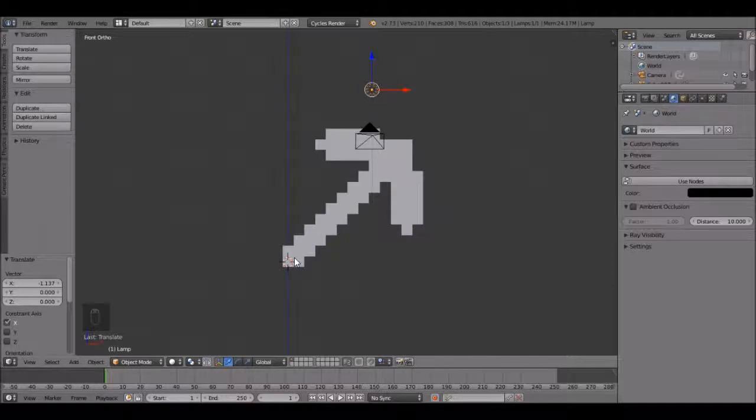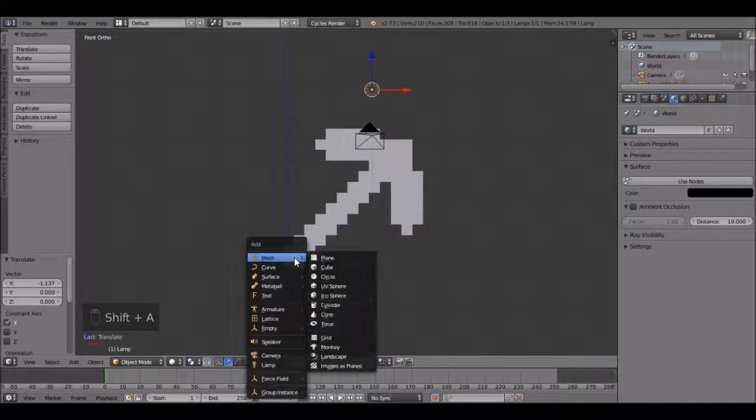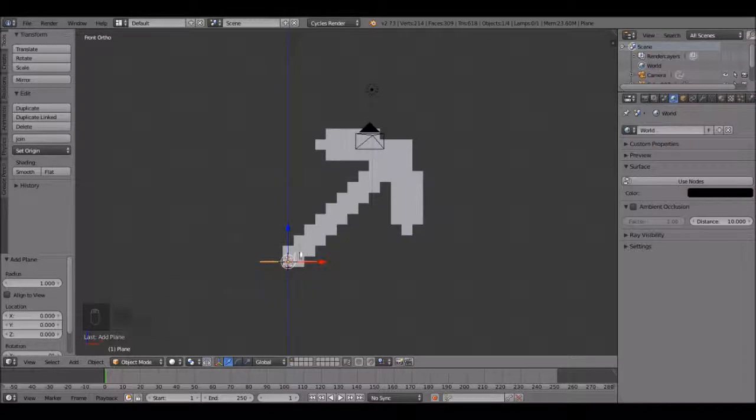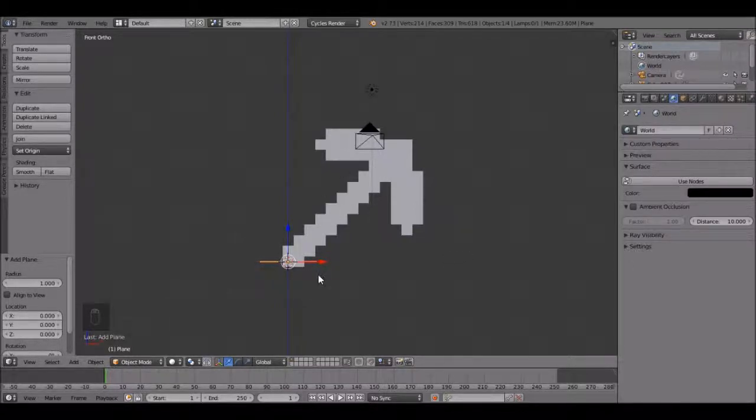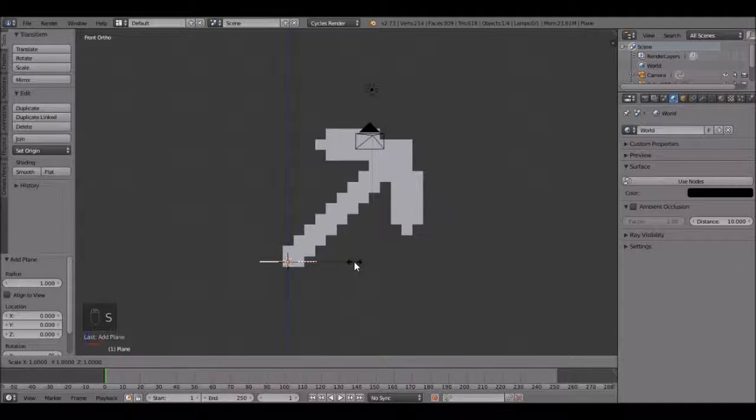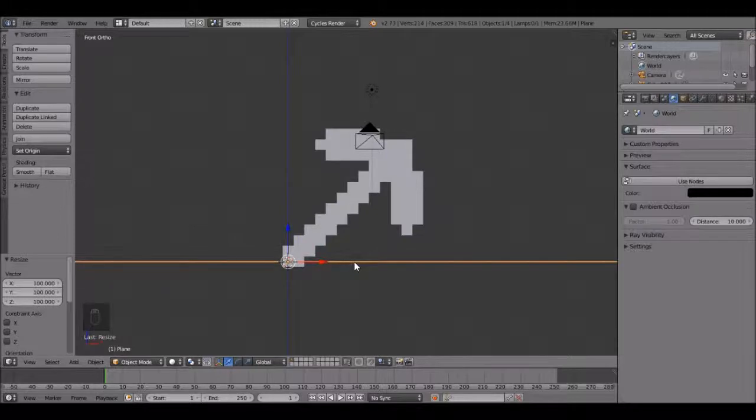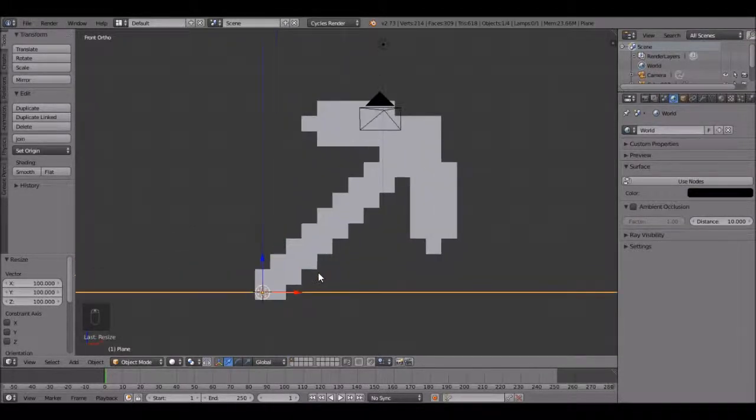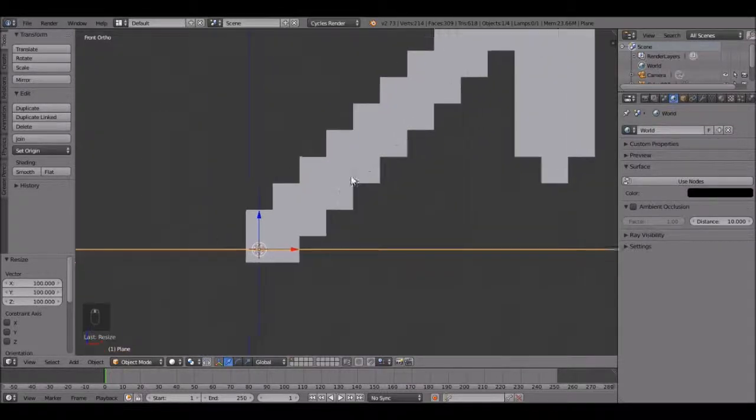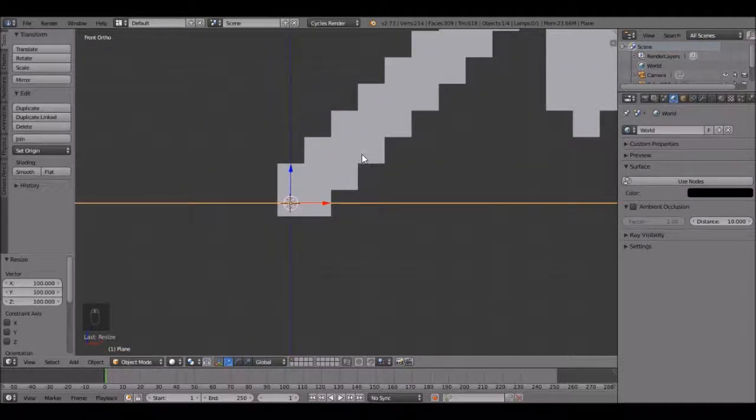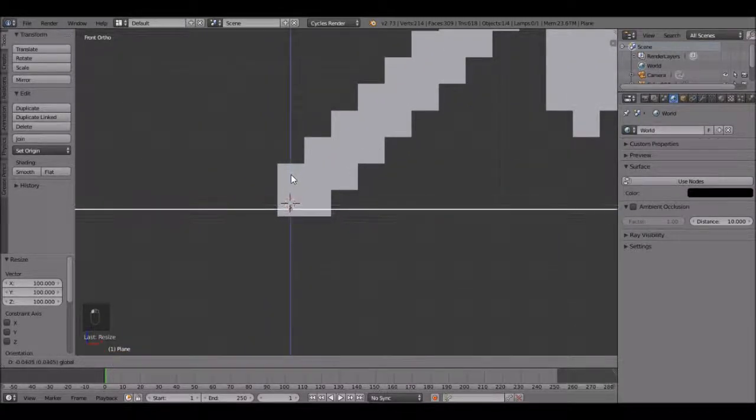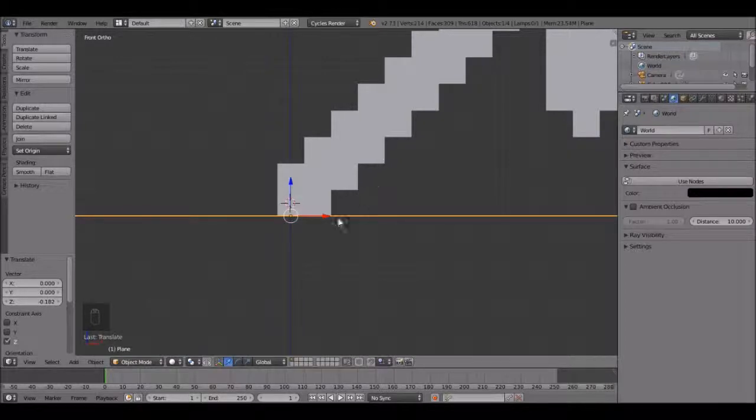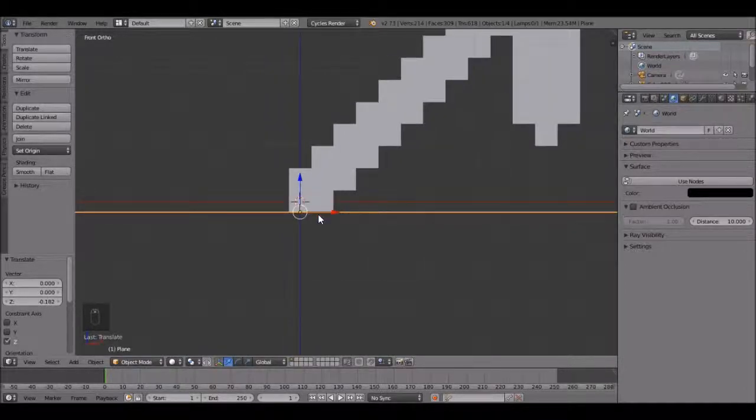Press shift A, mesh, plane. This will just stay right there for the pickaxe to stand on. Now let's scale it up. Press S to scale, then type 100, then enter. Zoom in a little, shift middle mouse to pan the view. If we bring this arrow down right about there, it's resting right on top.